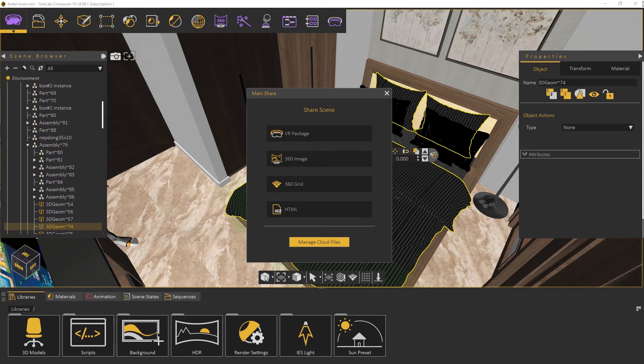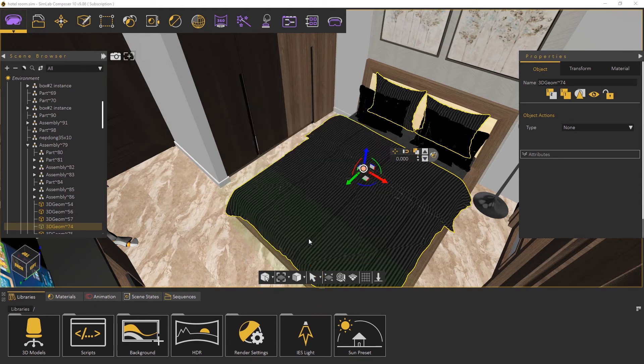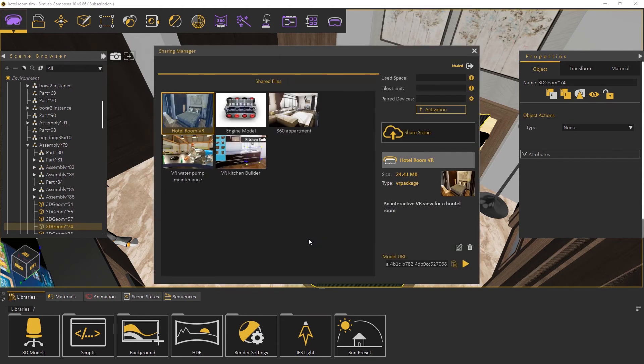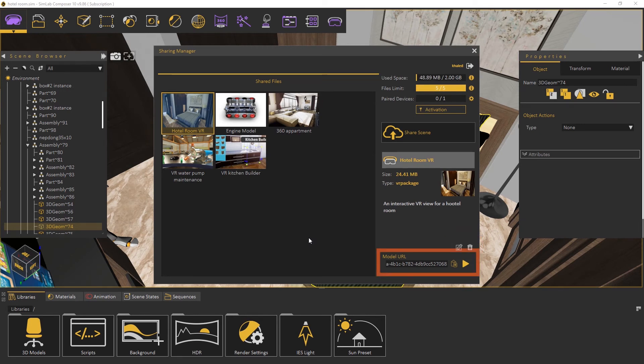To manage our shared items, we click here. We can edit or delete an item, and we can find its link here.